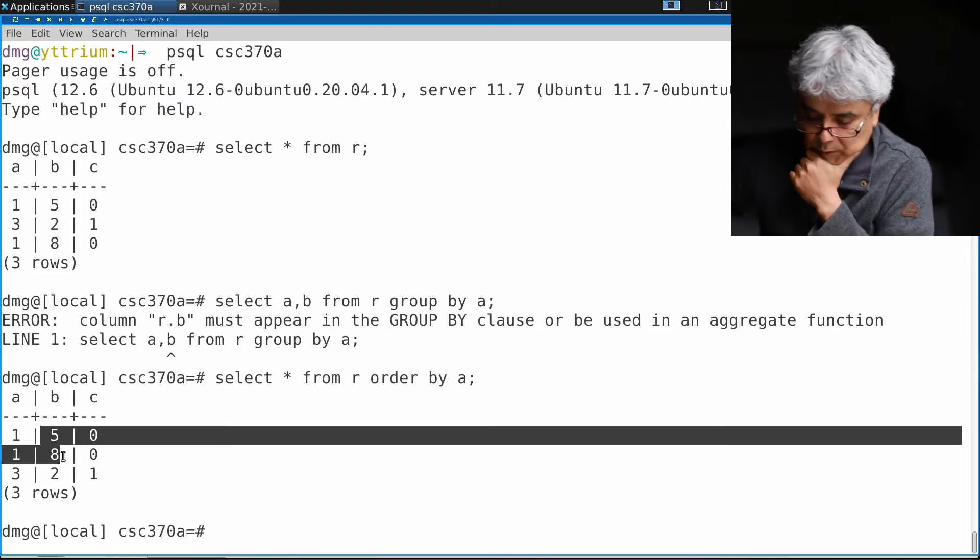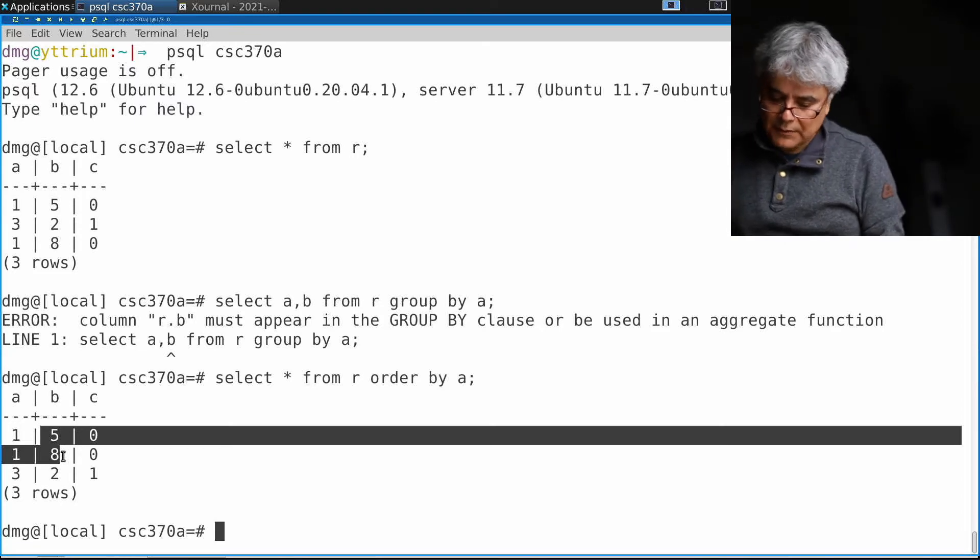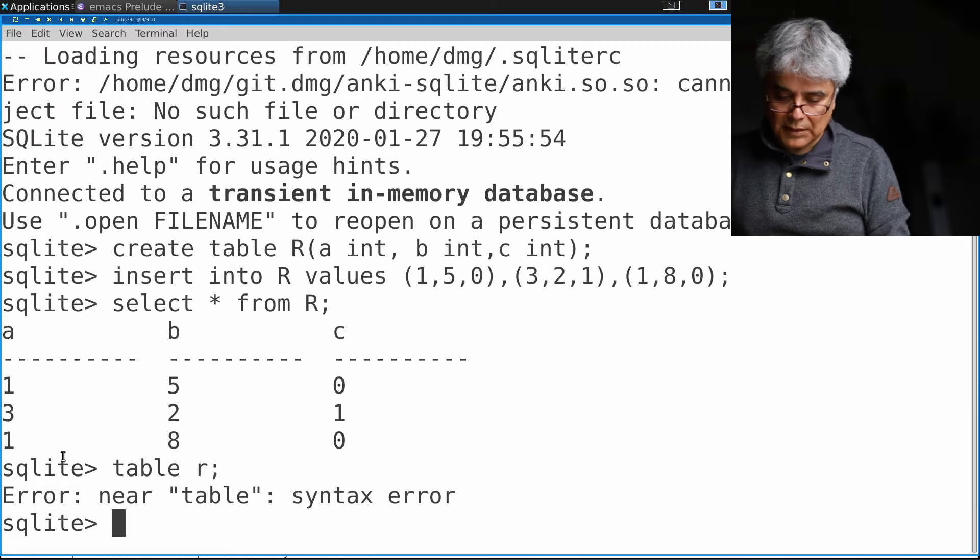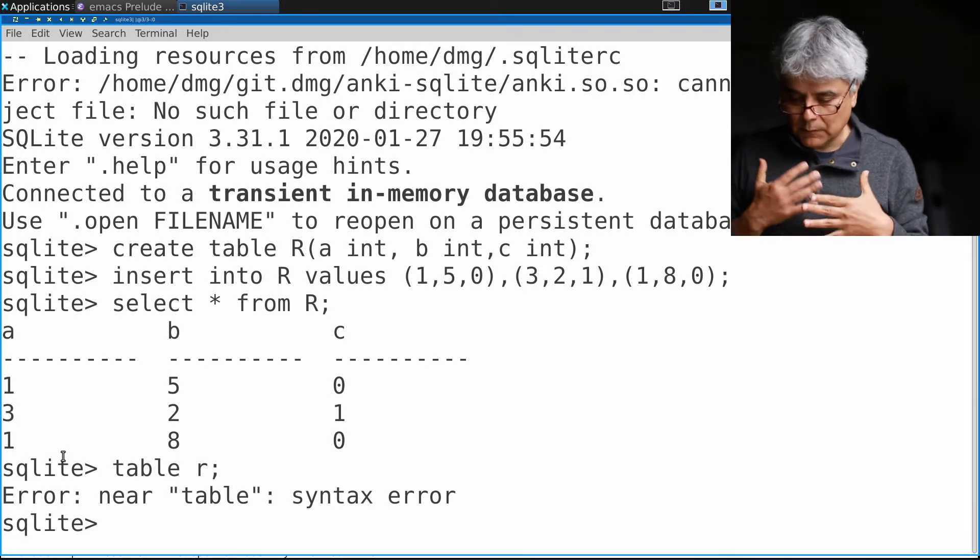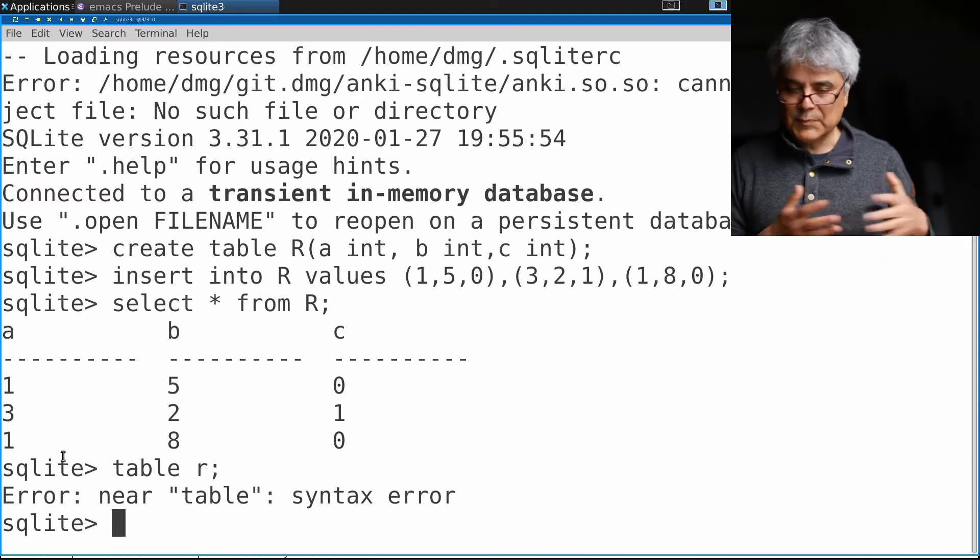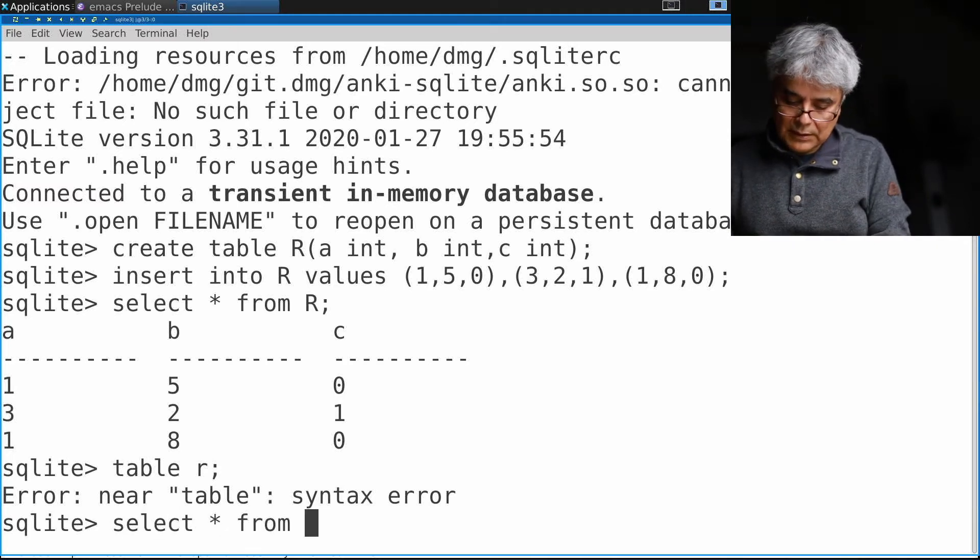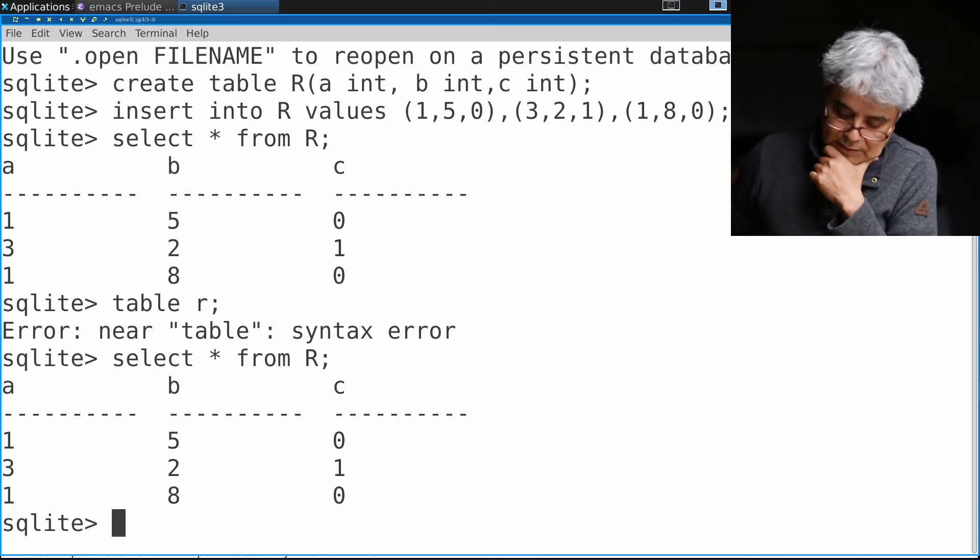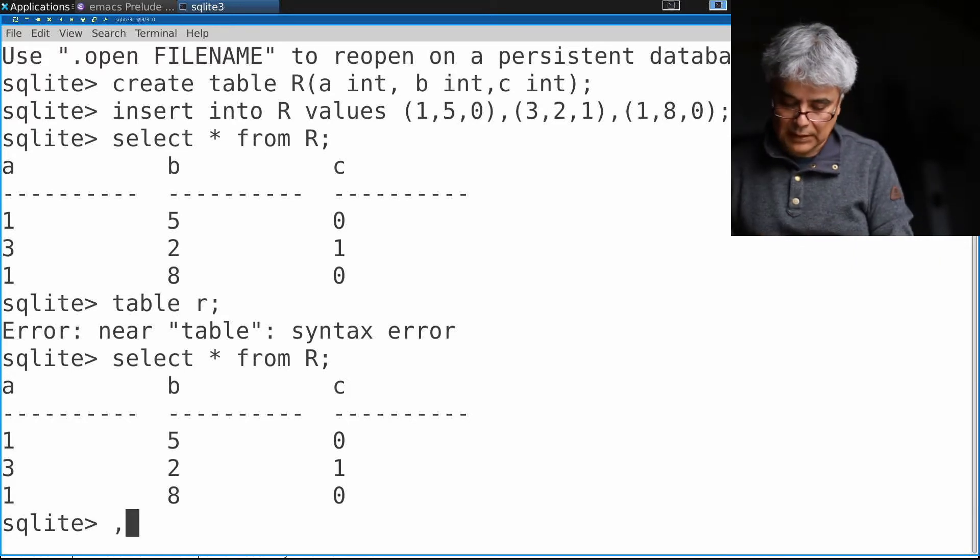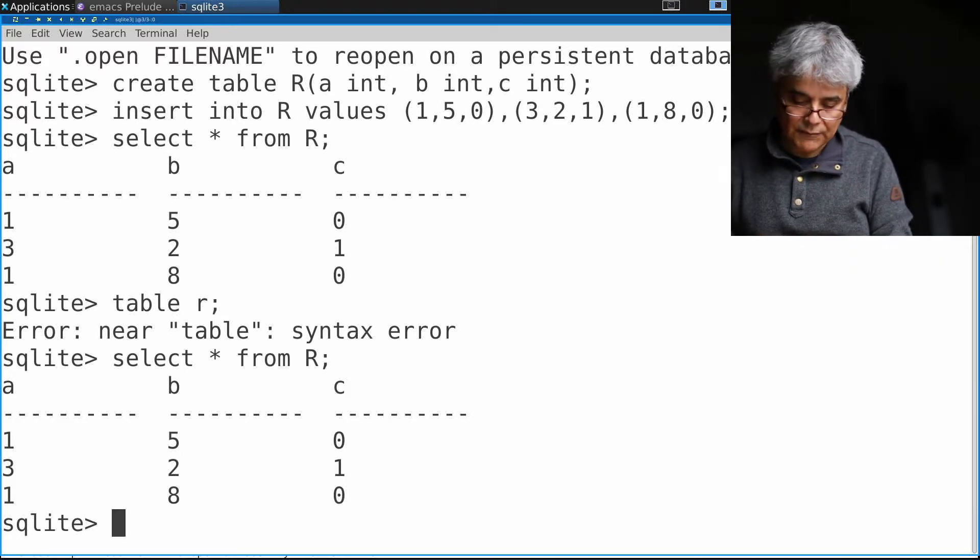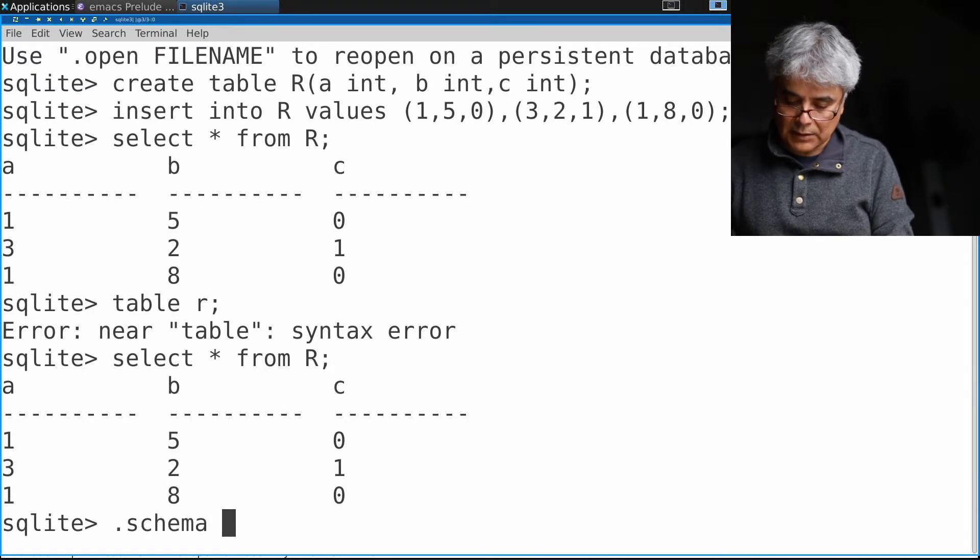Let's try this query in SQLite. I want to really show in this video the differences between the dialects. Let's look at the table SELECT * FROM R. My schema is the same as in the other one.